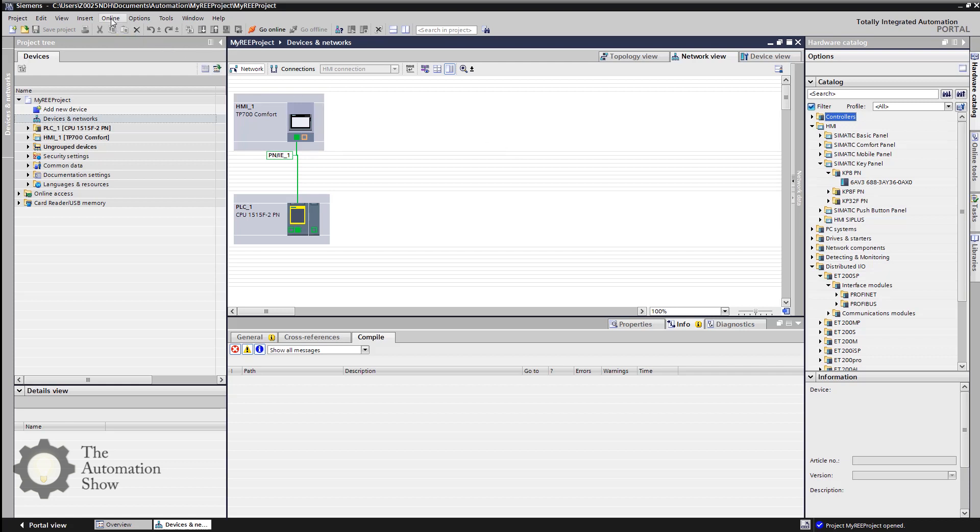So in summary, we completed the hardware configuration of our setup all within the framework of the TIA Portal. That included the PLC, the I/O associated with the PLC, the HMI, the keypad panel, remote I/O, the drive, and the configuration of a motion function for speed control. The big value proposition is that we're doing all this engineering of our automation solution within the one single framework of the Totally Integrated Automation Portal, reducing the engineering tool sets required to bring together our solutions.